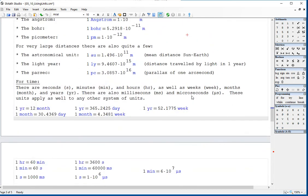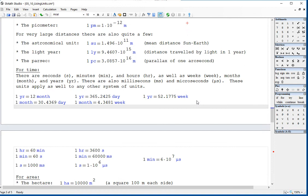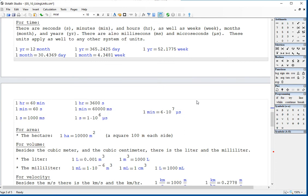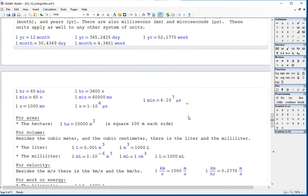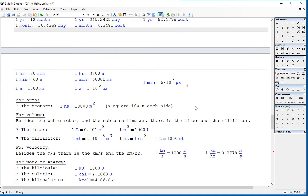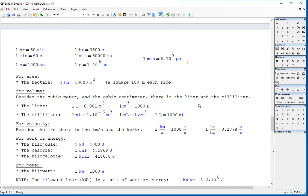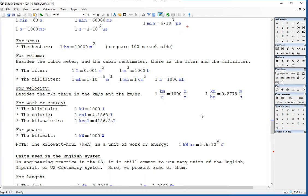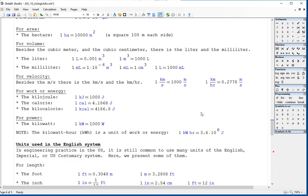In all systems we use these units of time. The year has 12 months, 365.24 days, or 52.1775 weeks. We also define one month in terms of days and weeks, one hour in minutes and seconds, one minute in seconds, milliseconds, and microseconds, one second in milliseconds, and so on. For area, the hectare. For volume, the liter and the milliliter. For velocity, kilometers per second and kilometers per hour. For work, the kilojoule, the calorie, and the kilocalorie.